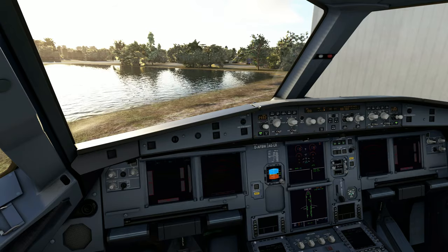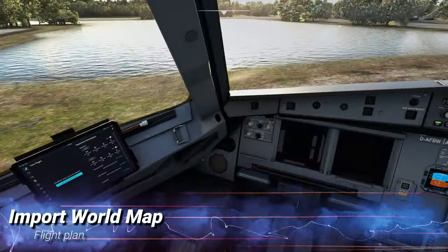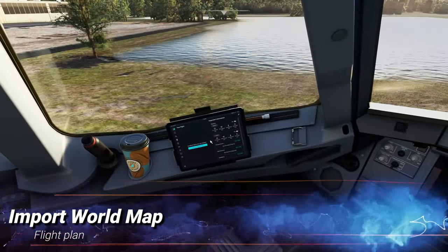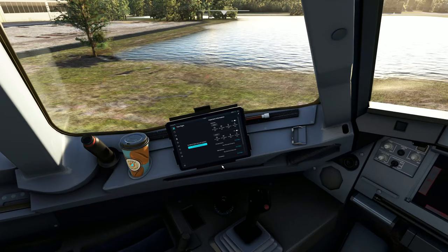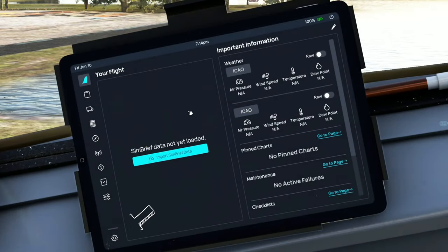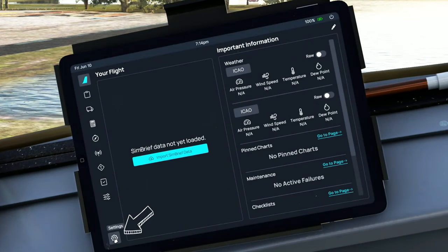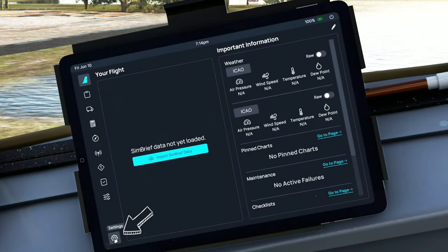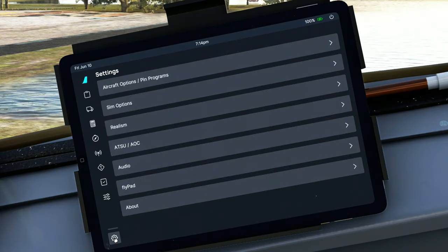So let's get started in today's video, and everything today is going to take place right over here in the EFB. So the first thing that we need to do is to go right down here to the lower left-hand corner of the EFB to your settings tab.